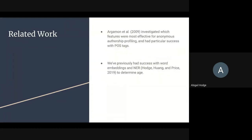We also drew from general feature selection work. Specifically, we looked at Argaman et al., who investigated which features were most effective for anonymous authorship profiling. They had particular success with part-of-speech tags. We have also had success with word embeddings and named entity recognition in the past when we have done similar anonymous authorship profiling for a project.